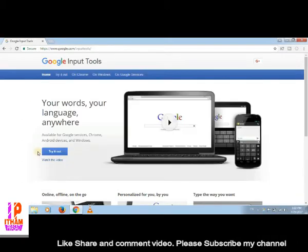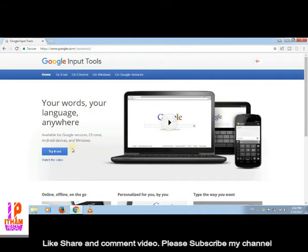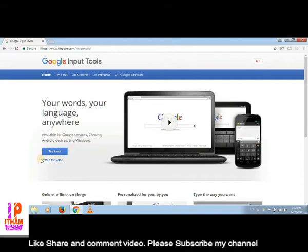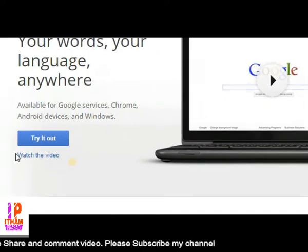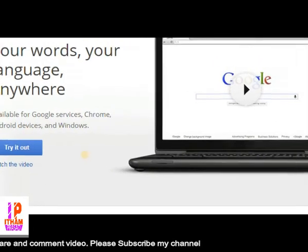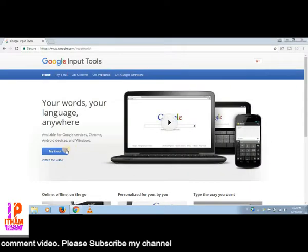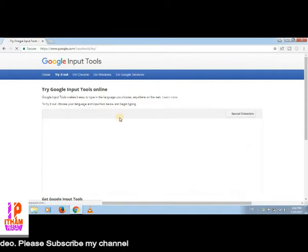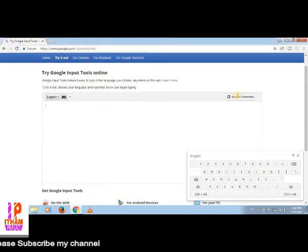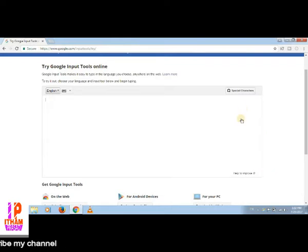Click 'Try it Out'. Confirm the option and click on the virtual keyboard. Click the download option and download for Windows on your PC.